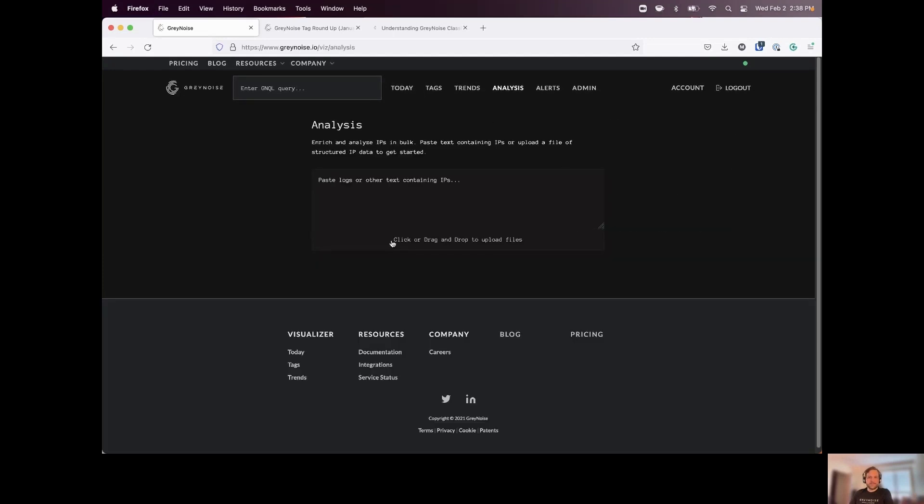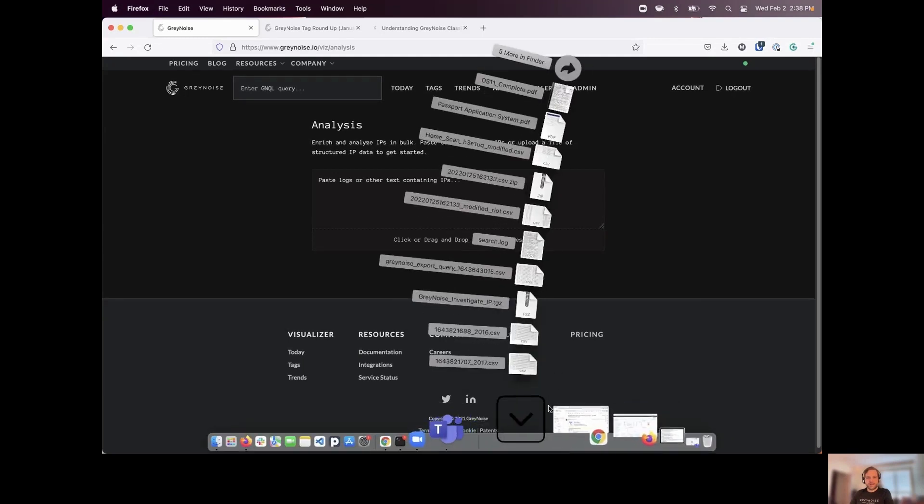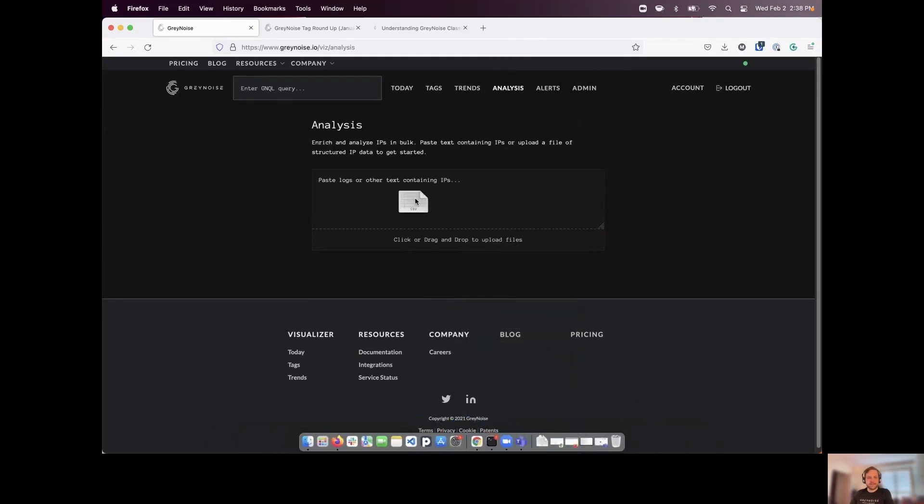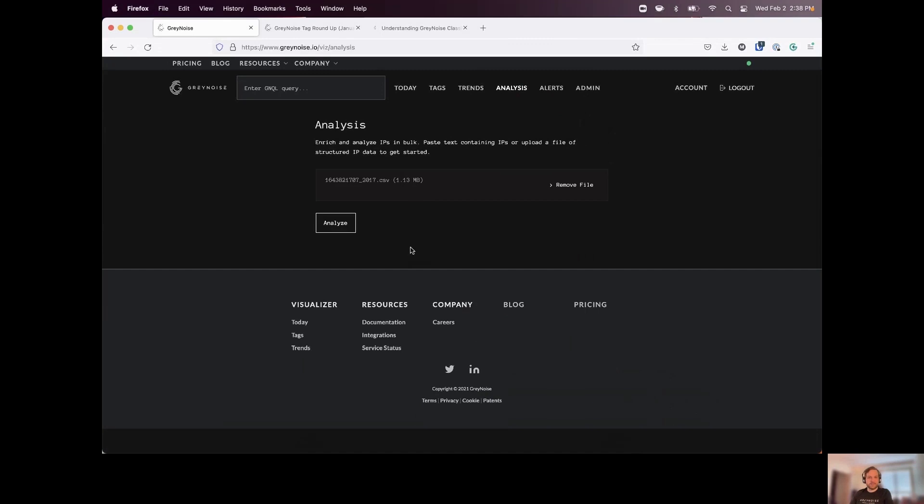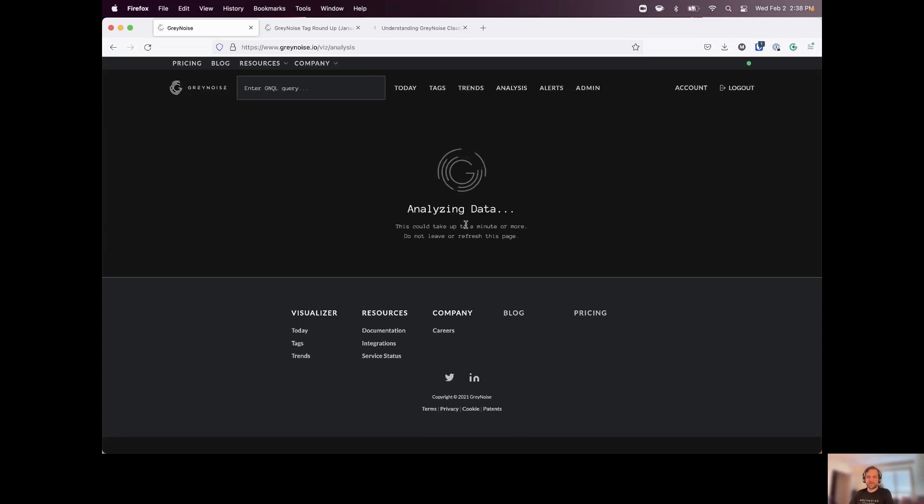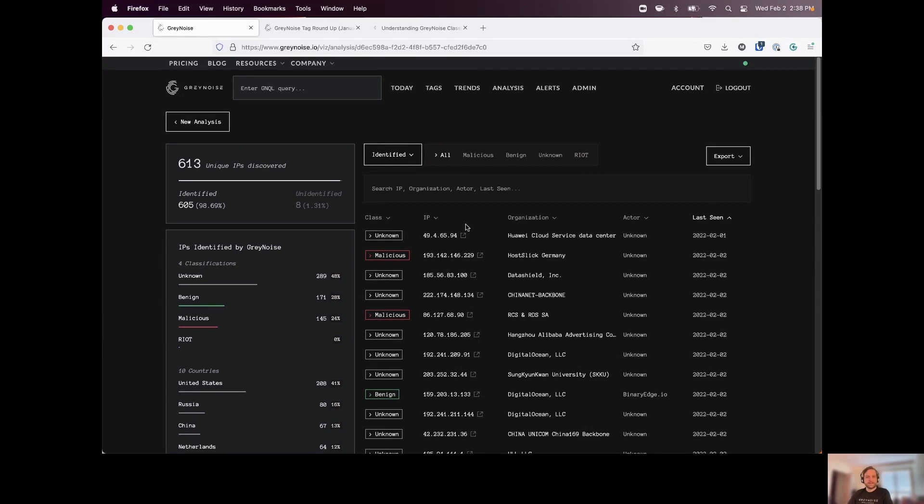And lastly, we have our analysis page. So this is where now we can start to do a bulk analysis of either log files that we're uploading or we can copy and paste text into here. I'm going to drop in a log file from one of my ASAs, for example. And we'll give this a second for gray noise to extract all the IPs and analyze all of our data. But what this is going to let us do is let us quickly focus on what's important to us.